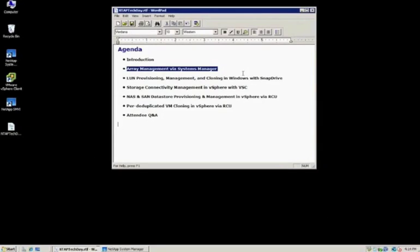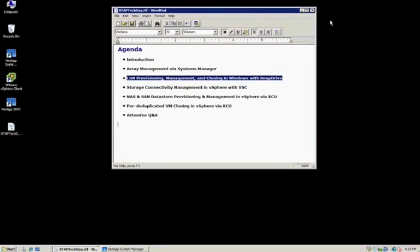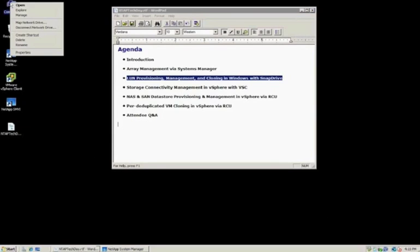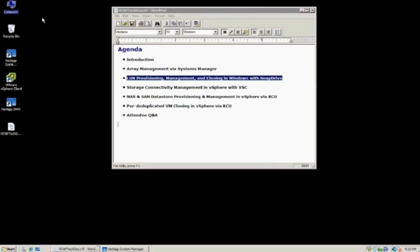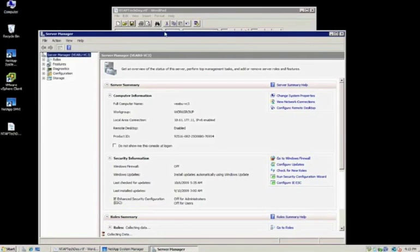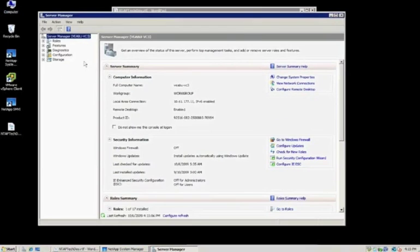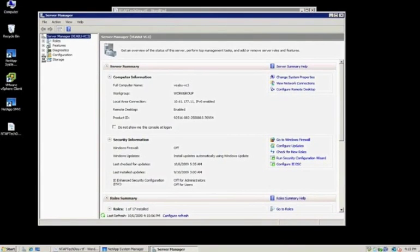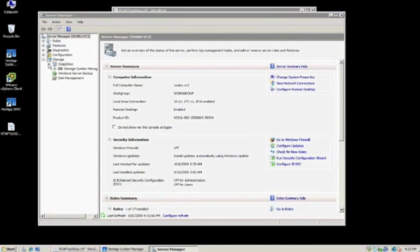I want to move into a tool that we call SnapDrive for Windows, which is a NetApp plugin for Windows 2000 and above systems. It's an MMC snap-in. As you can see here, I'm opening up Server Manager and expanding the Storage tab. Right below Storage is an icon that says SnapDrive.